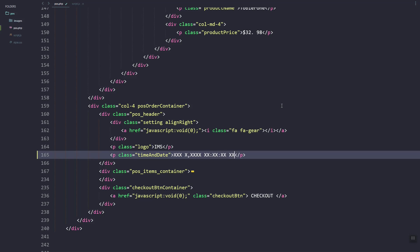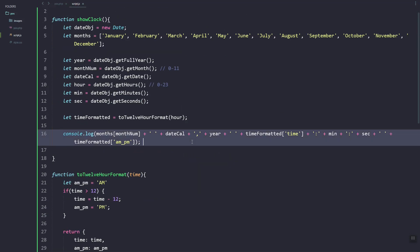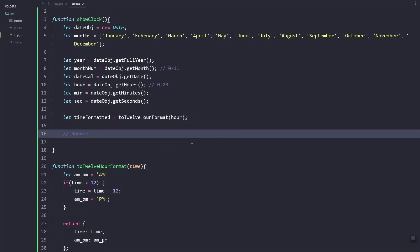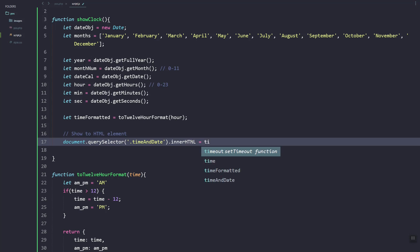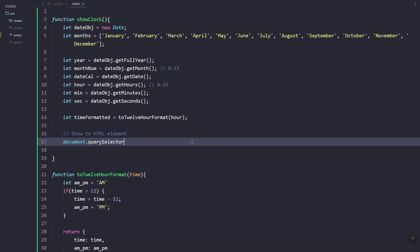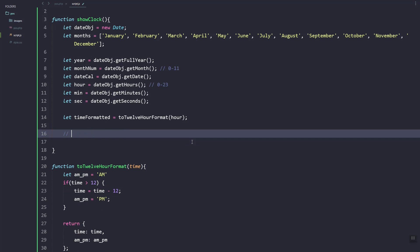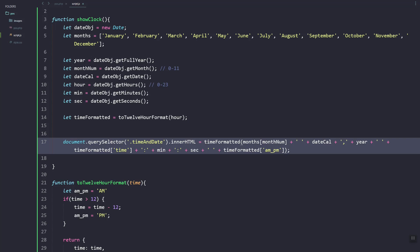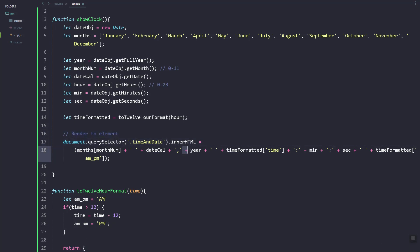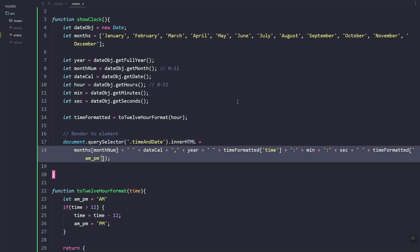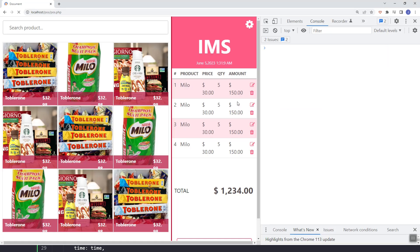Now I'm going to add the render function to reflect the time to the element. Here let's add the querySelector for the time-and-date class. Using querySelector, we set the element's innerHTML to that value. As you can see, if we refresh it shows the current time.